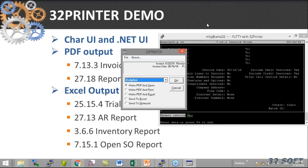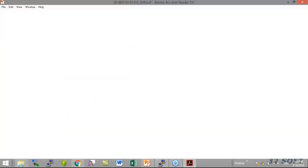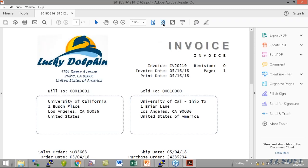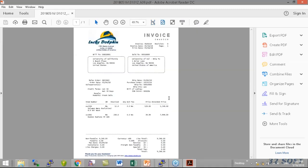I'm going to select the output as 32 Printer, and then the window pops up with the 32 Printer options. I want to make sure the invoice form is selected, then I just hit Enter. The PDF is created and it opens in my Adobe Acrobat Reader window. I can email it, save it to a network share, or print it if I need to.